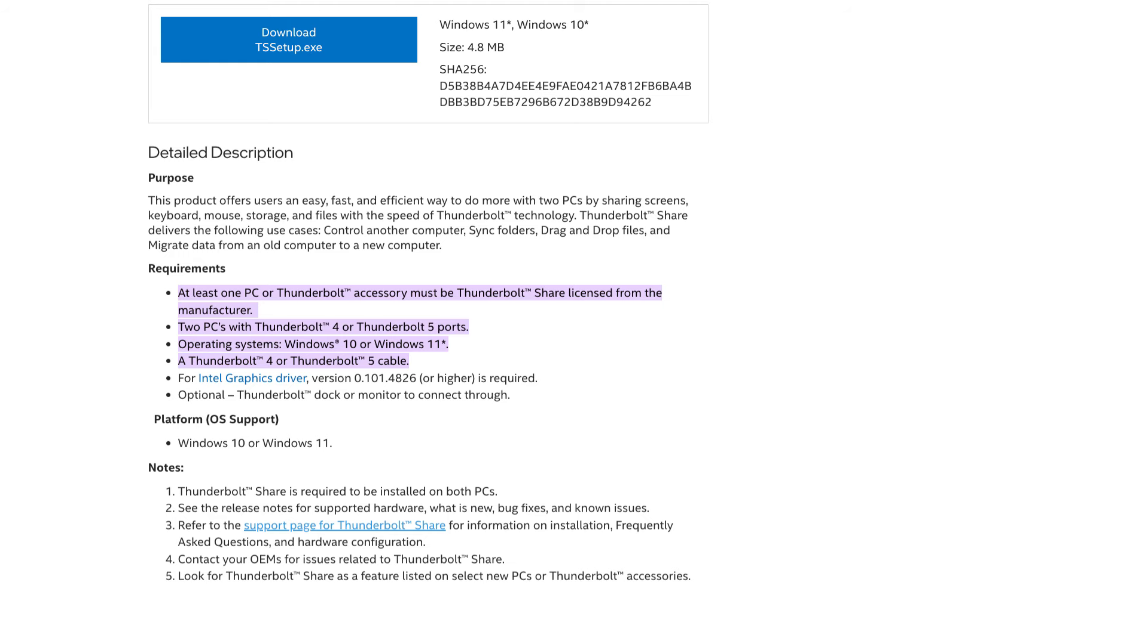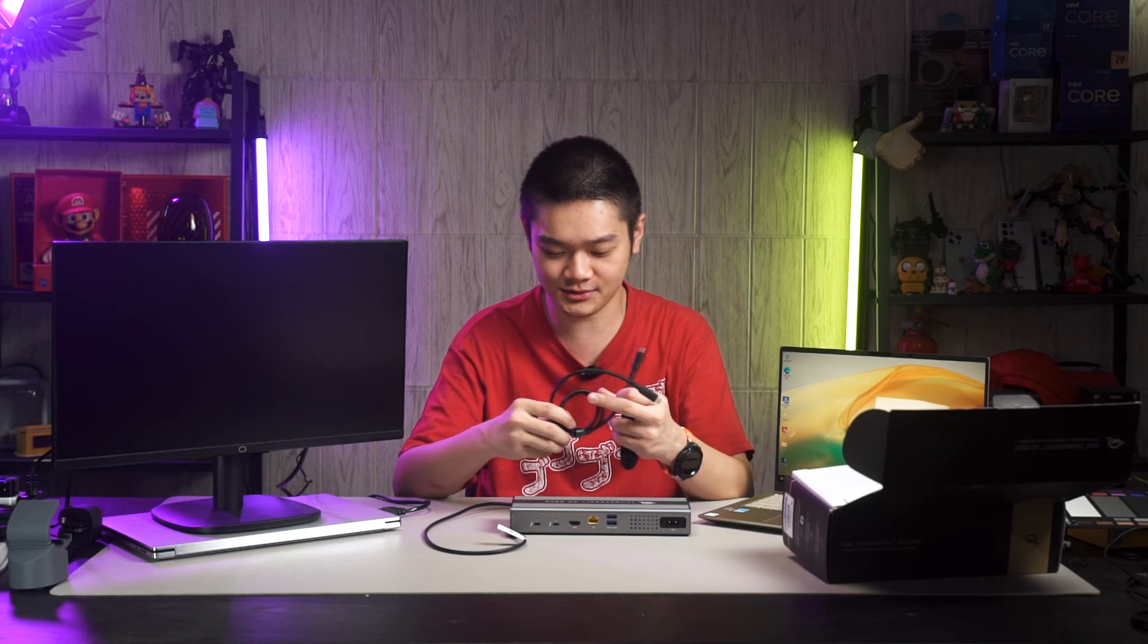Another way to use those two Thunderbolt 4 ports is by something called Thunderbolt Share, like what we mentioned earlier. Yes, there are a lot of requirements to get this feature to work. You actually need two cables to get this feature to work.